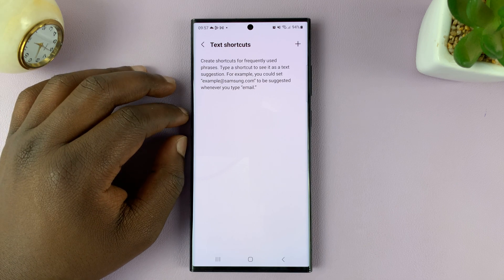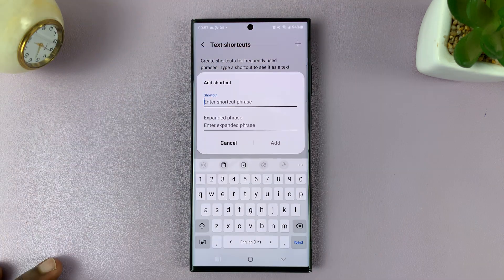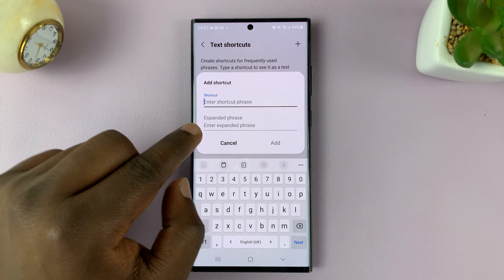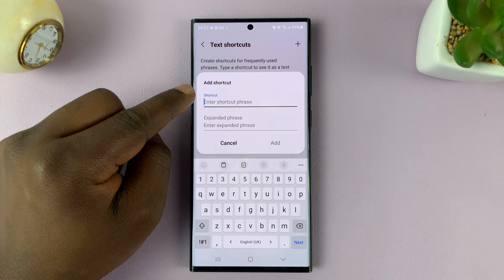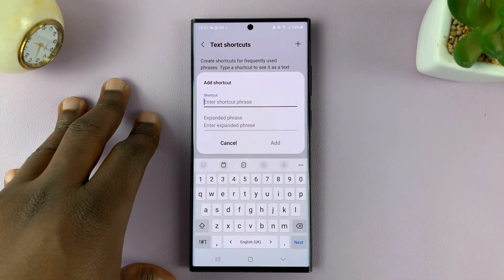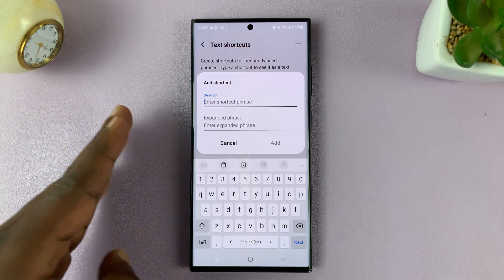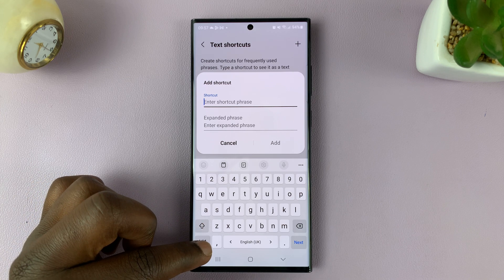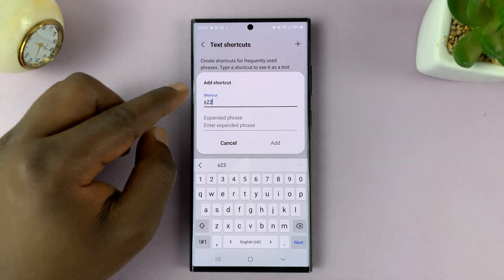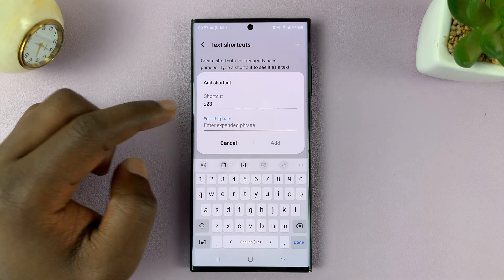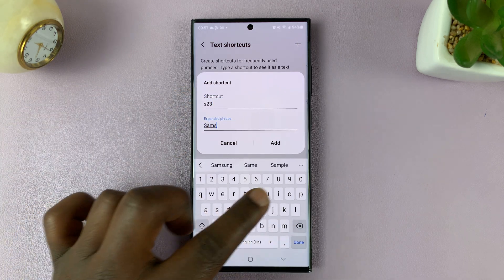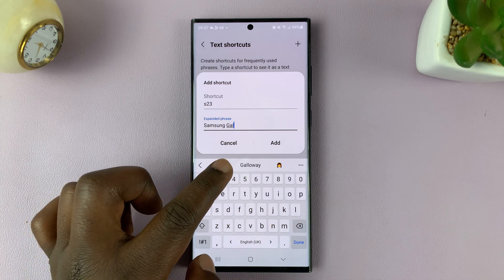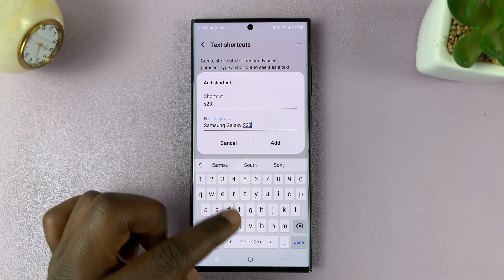So let's go ahead and create a text shortcut. Tap on plus. Here you'll enter the shortcut, and then you want the expanded phrase, which is exactly what you want to be typed. So let's say I want a shortcut for 'Samsung Galaxy S23 Ultra' — I only want to type 'S23', and that will be my shortcut, but I want it to expand to 'Samsung Galaxy S23 Ultra'.